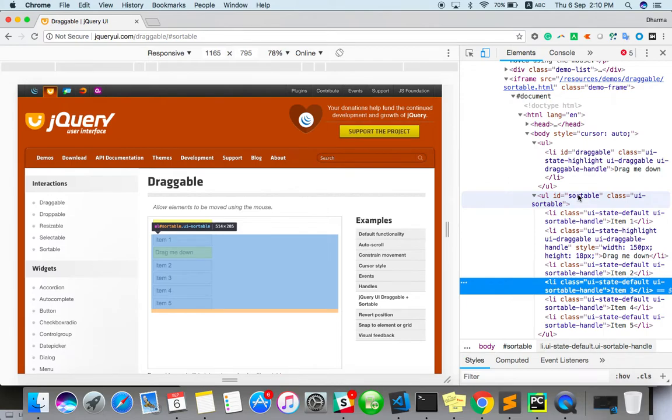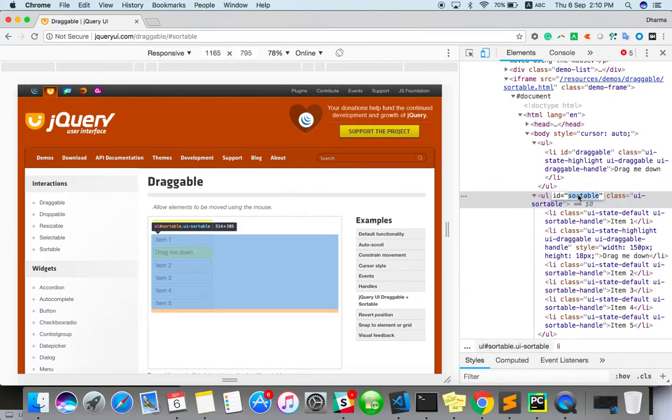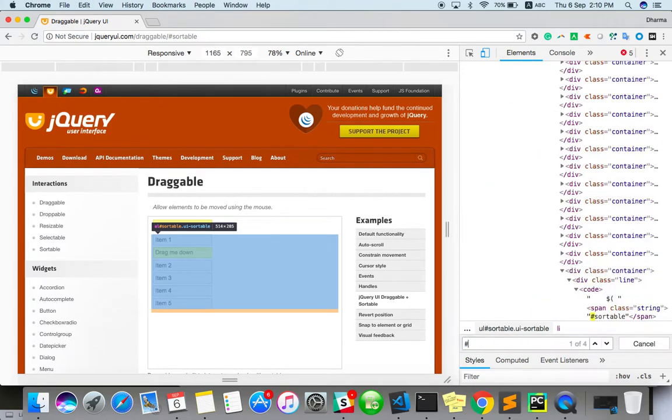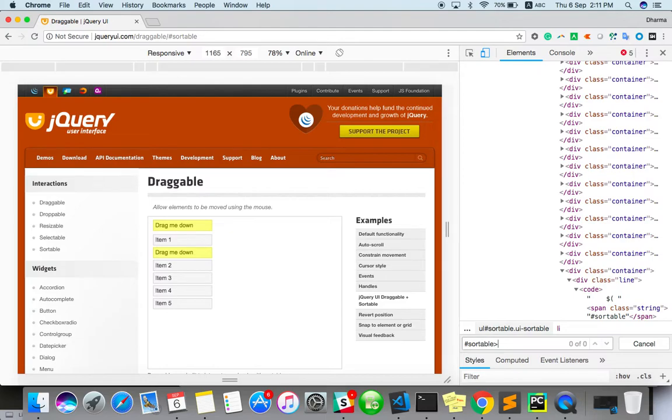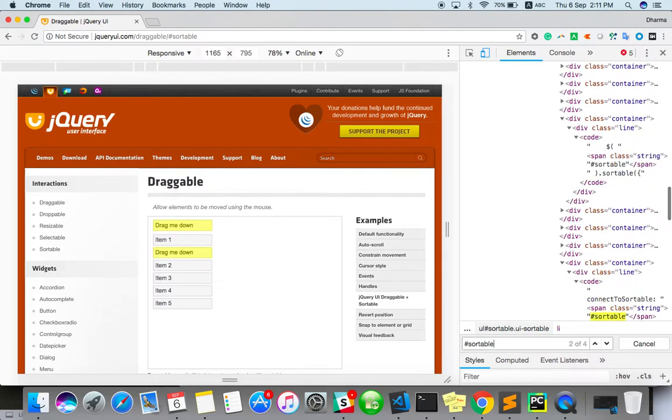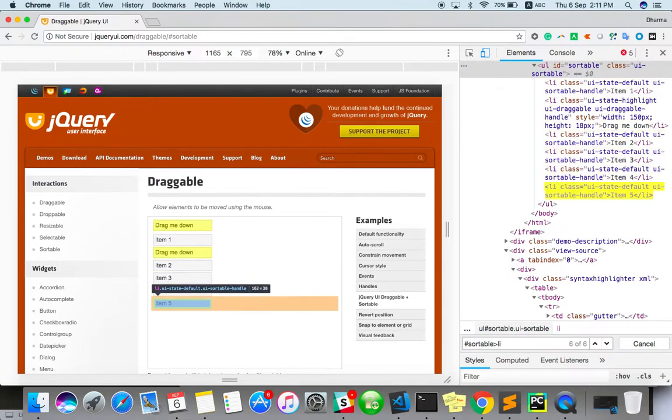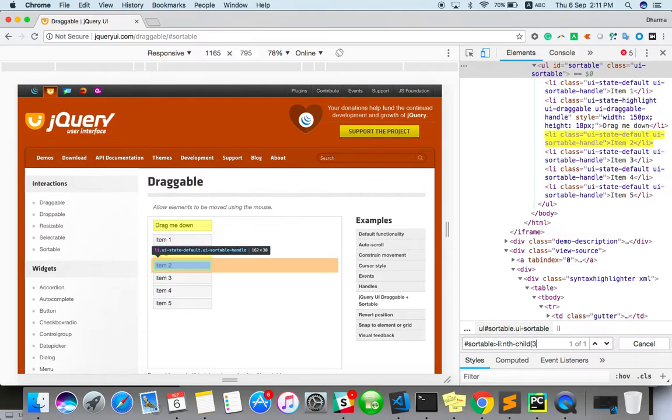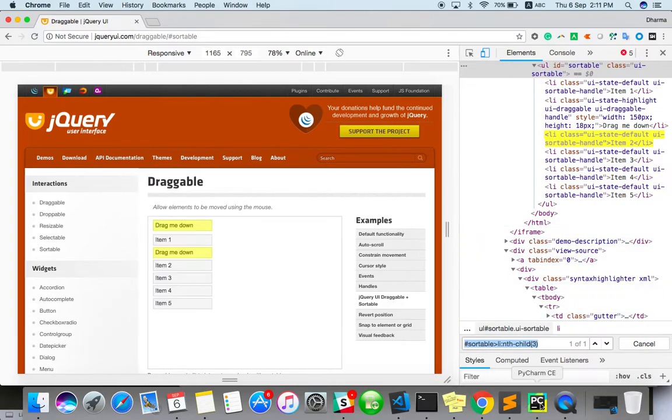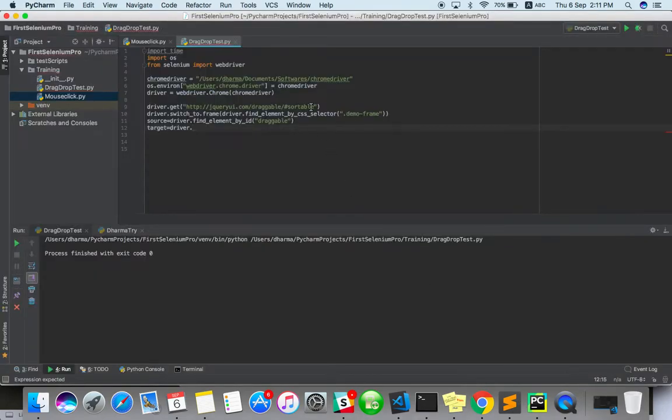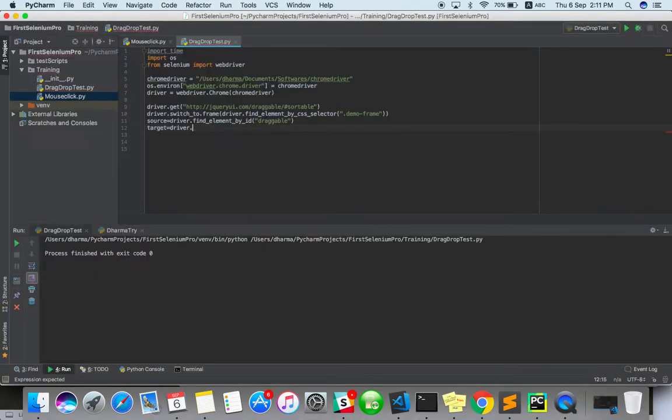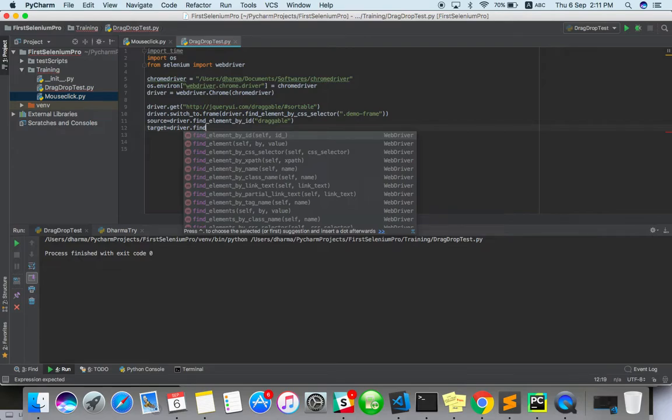It has nth-child of three. Okay, there is only one match. Copy it. Driver.find_element by CSS selector. So target.